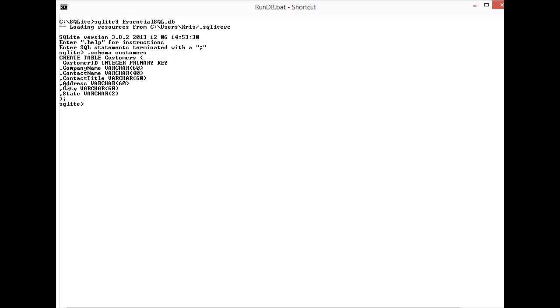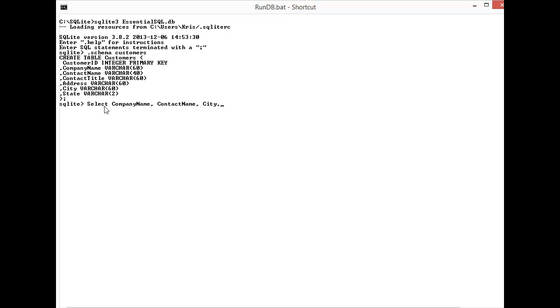I can see I have customer ID, name, contact name, title, address, city, state. So I need to do SELECT contact name, actually we'll do company name and the contact since it's kind of vague, name, city and state FROM customers ORDER BY cities.